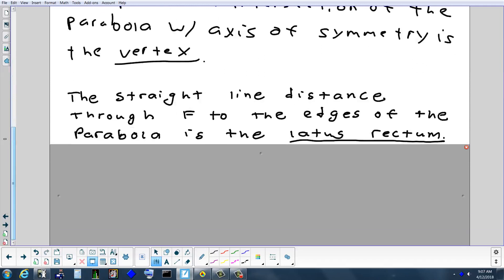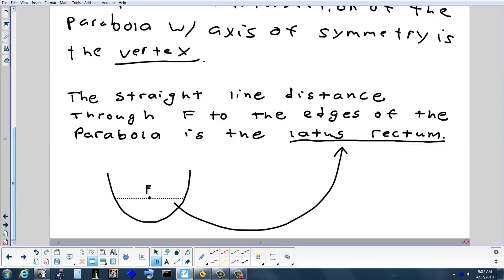Another term is the latus rectum — your book calls it the lattice distance. It's the width of the parabola measured through the focus. The parabola gets wider and wider, but the latus rectum is the width at a specific spot — measured through the focus. If homework asks you to find the vertex, focus, directrix, and lattice distance, I'm not super concerned with the lattice distance, but I want you to know what it is.